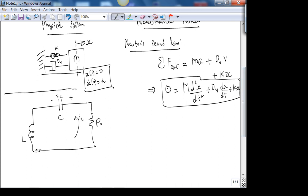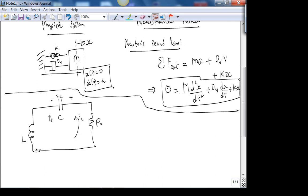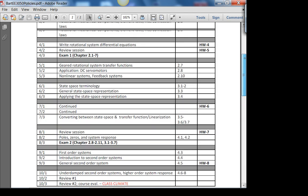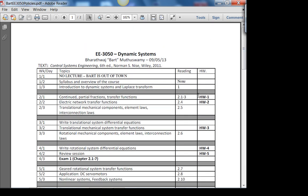Now let's look at the electric circuit, because hopefully you're familiar with it and can tell me the differential equation describing this system. Let me go through the syllabus briefly. First we will look at Laplace transforms — a review of EE 2070 — covering Laplace transforms, partial fraction expansion, and inverse Laplace. Then electric network transfer functions, also a review of 2070.